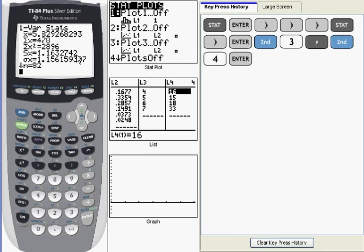When it computes s sub x, it's basically just using a variation on the formula that you use for calculating standard deviation when you were given a set of sample data, back when you were studying descriptive statistics.